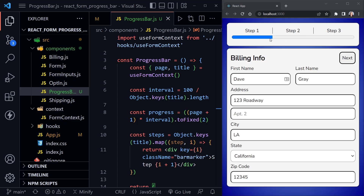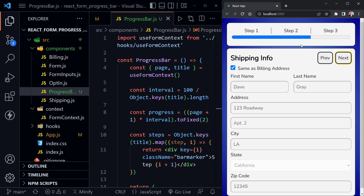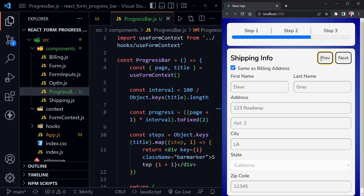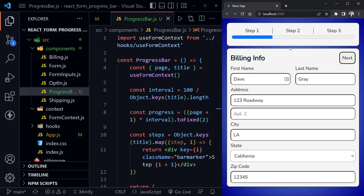Now we have step one, step two, and step three. Step one is complete, and going to the next page step two is complete, and on the last page step three is complete. That is the basic progress bar. We can add more style to this as well. In most React tutorials I don't go over the CSS, but in this specific tutorial it's fairly important because it is a little challenging to style a progress bar.